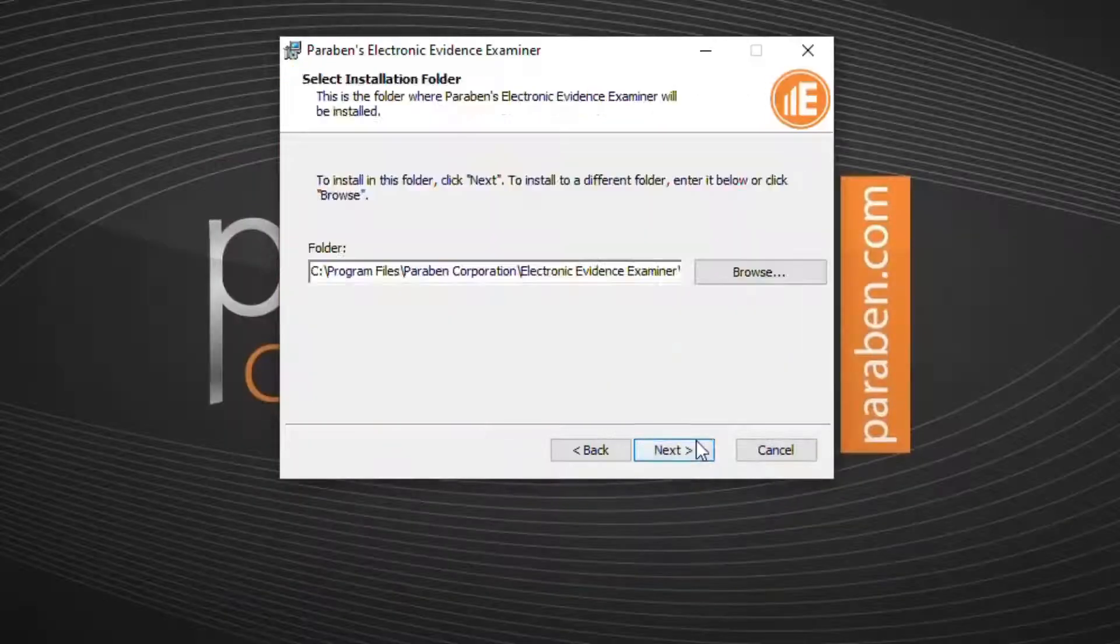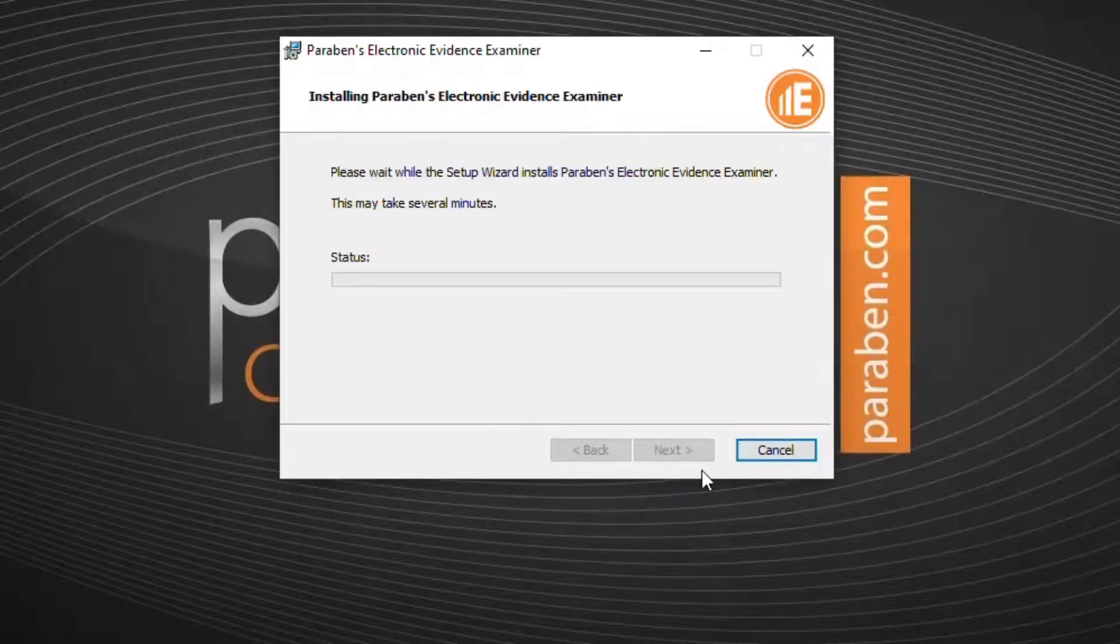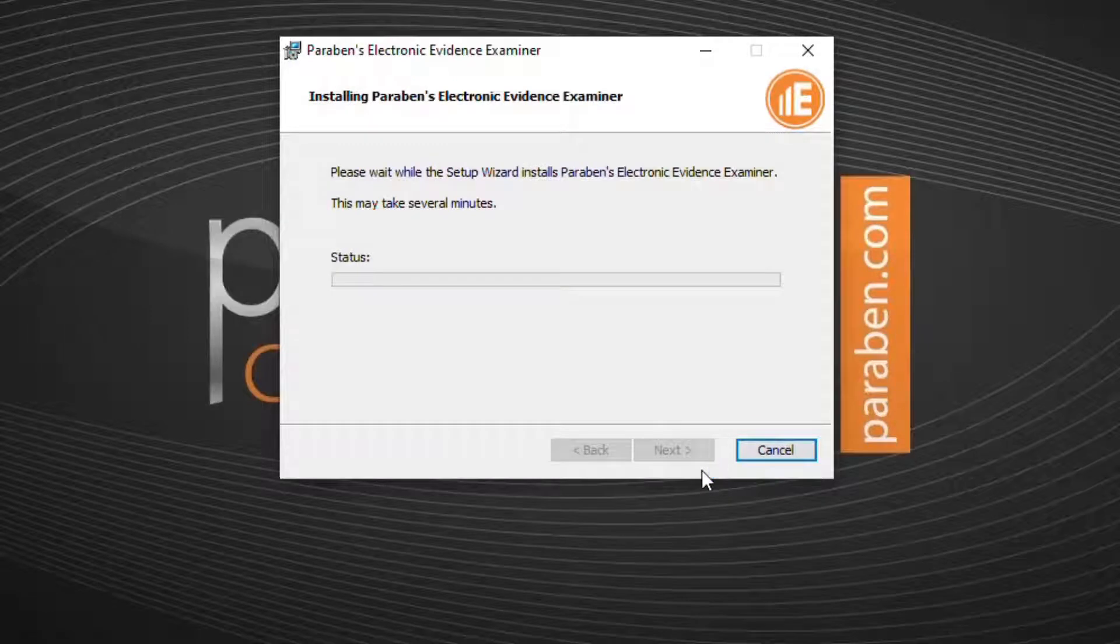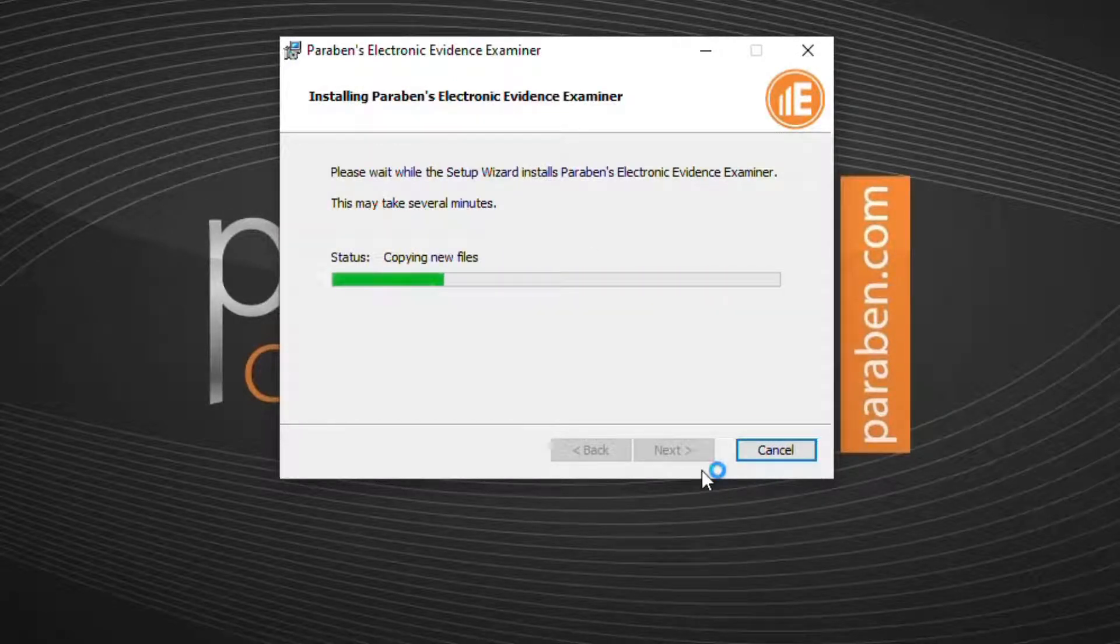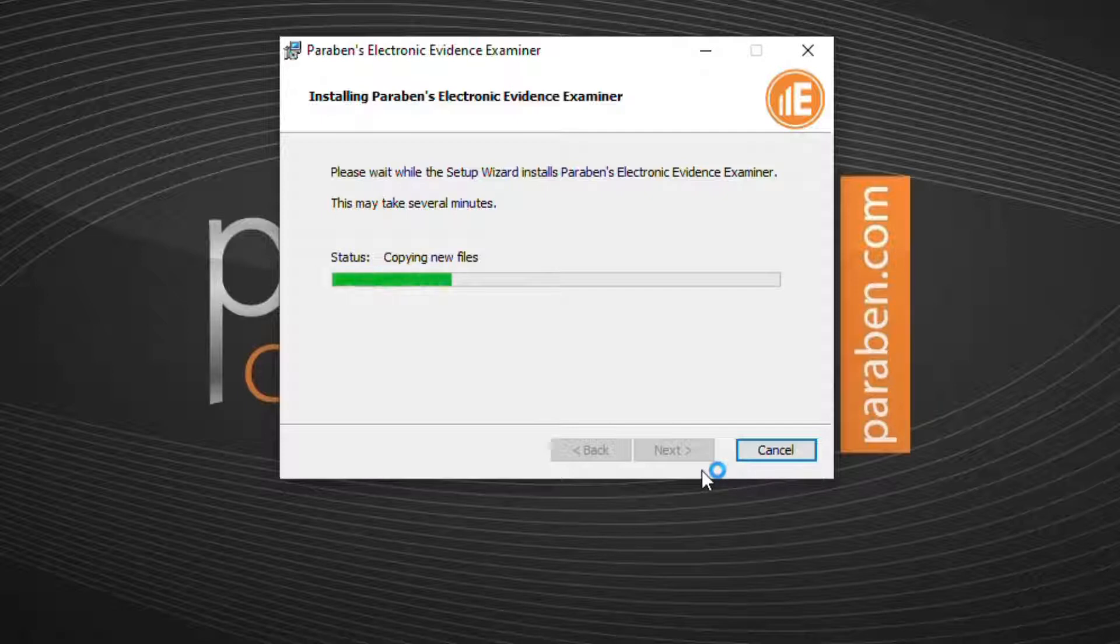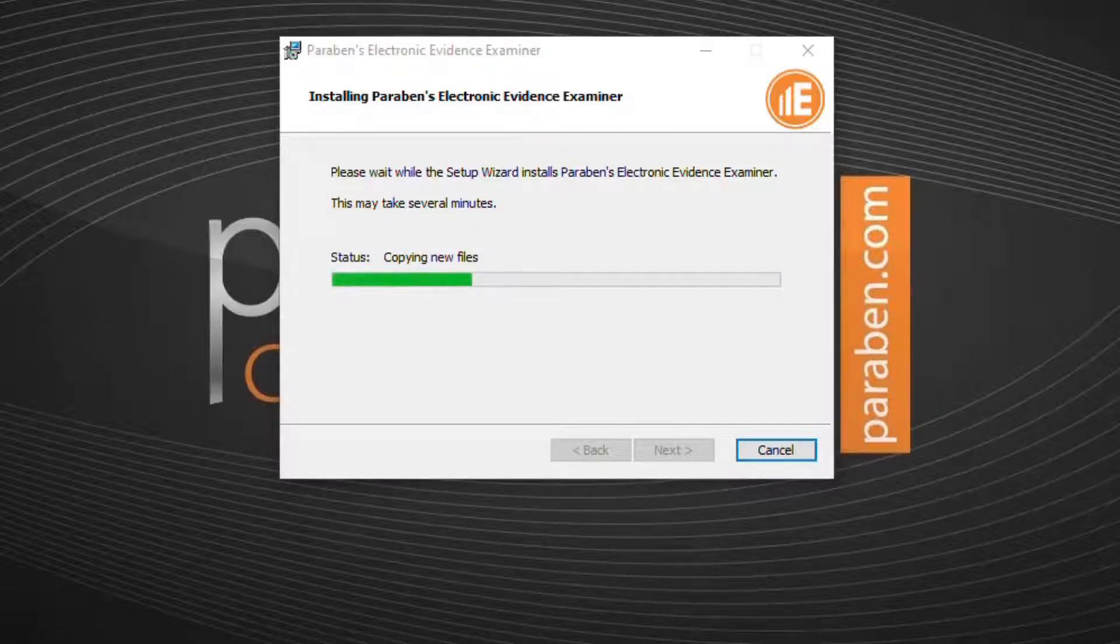Once the install file has downloaded, run the application and follow the installation wizard. Over the next few minutes Electronic Evidence Examiner will install.